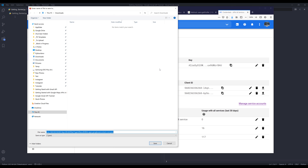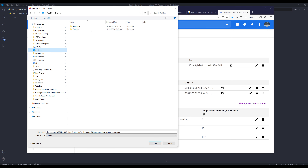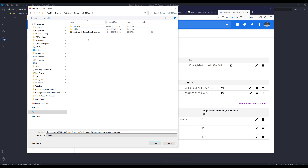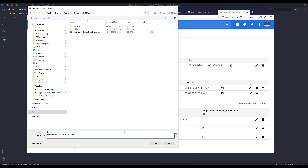Save the file and navigate to your project folder — mine is the Gmail API tutorial folder. You can name the JSON file however you want; I'm going to name this file client.json.